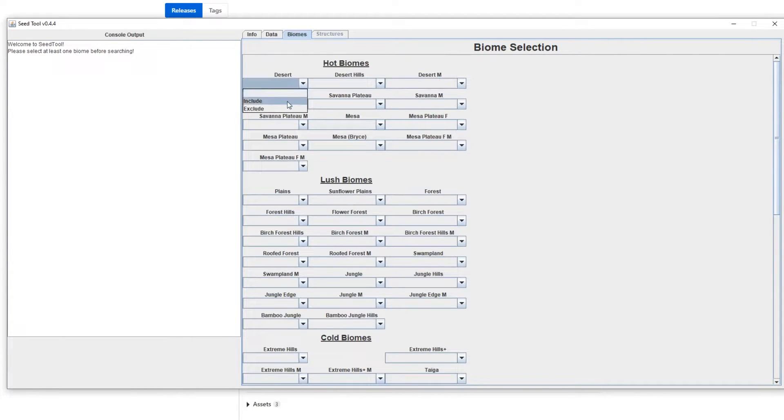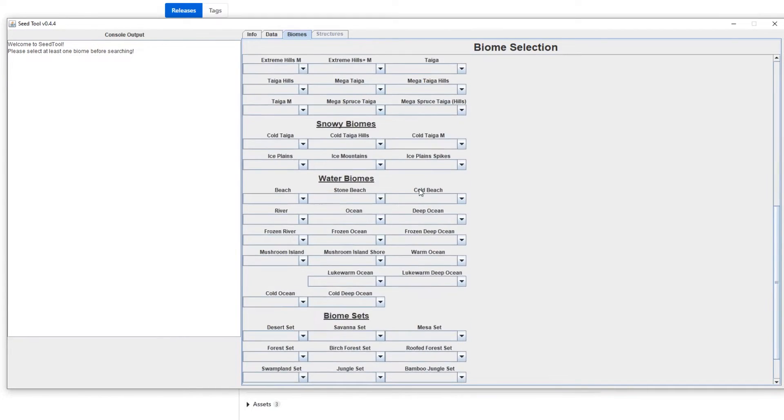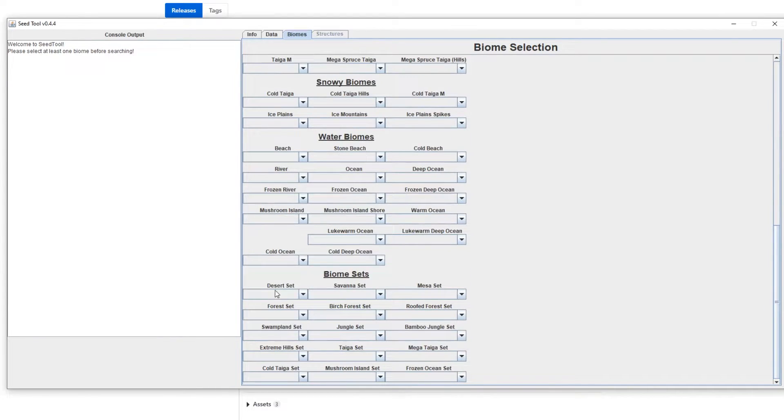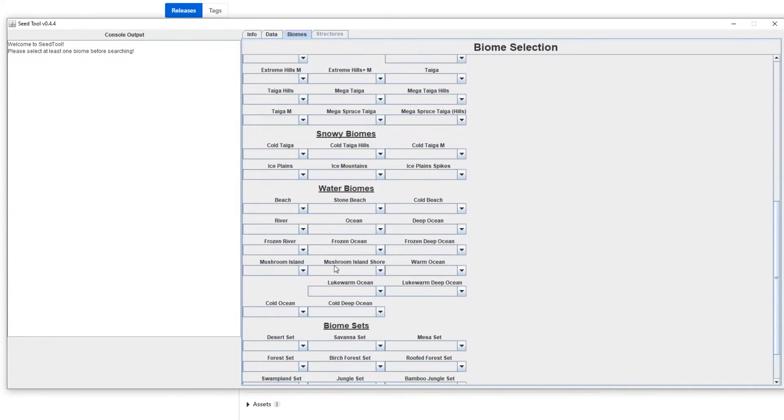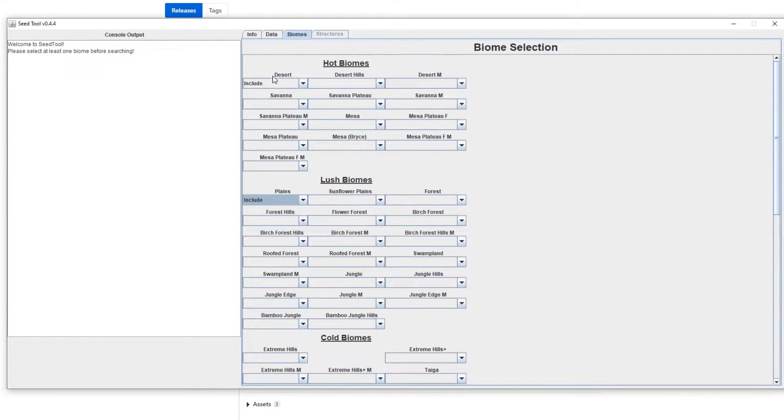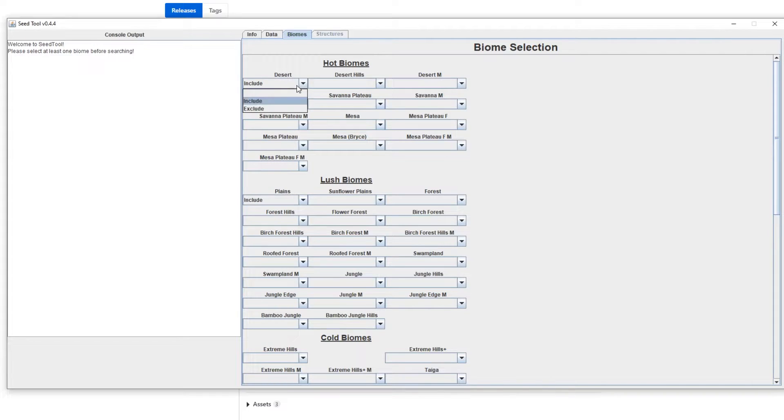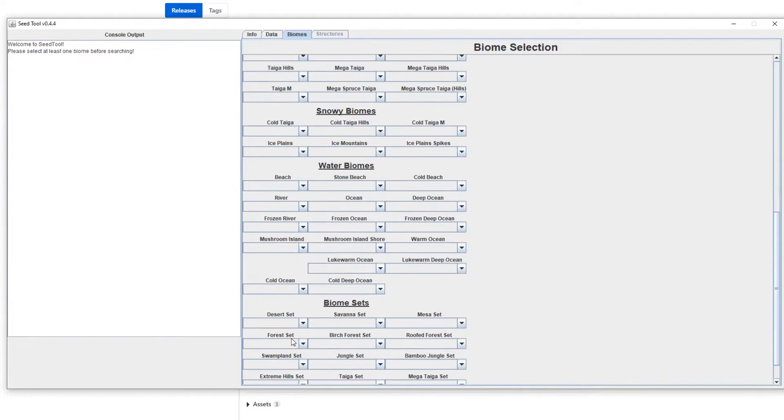And then you come over to the biomes tab, and now in here you can basically pick what you want. So for example you want to have a desert included, if you want to have a plains included, or if you want to have a biome set. So what a biome set is, is essentially every type of that specific biome. So for example the desert set would include desert, desert hills, and desert m. So if you don't care which one you get, you just want one of them, then you can do that.